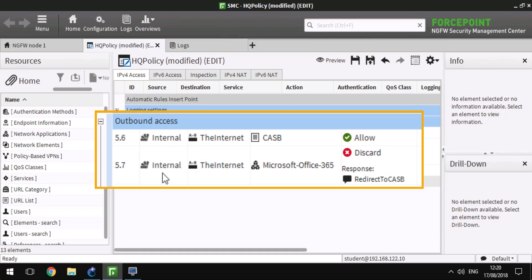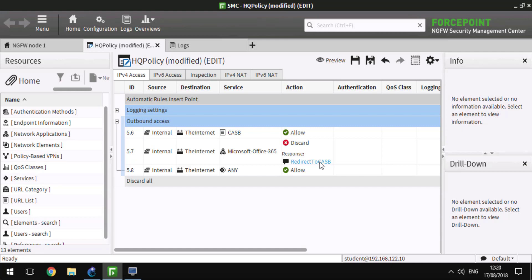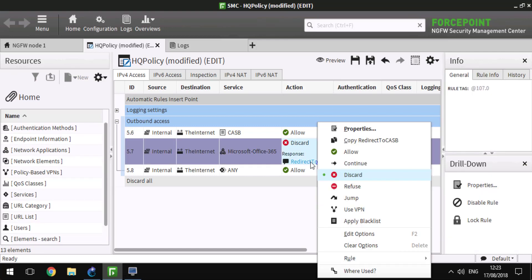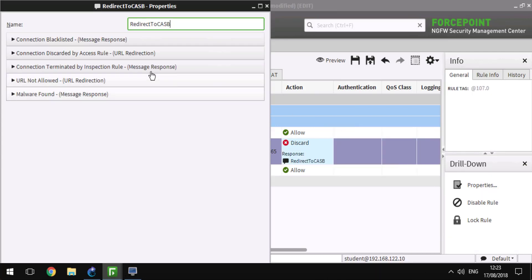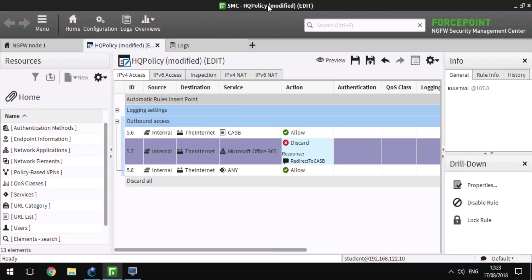The second rule redirects all Microsoft Office 365 traffic directly to CASB. This redirect response sends all the traffic to a particular URL, app.ExtremeGuitars.net in this example, that is associated with Extreme Guitars.